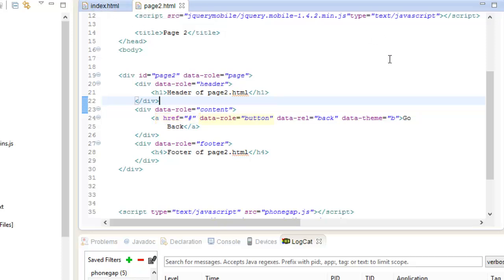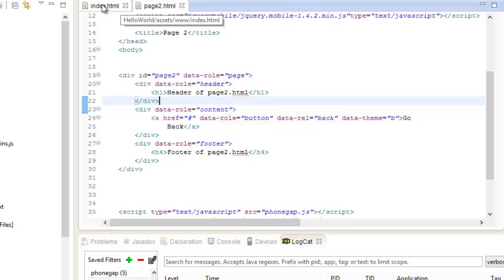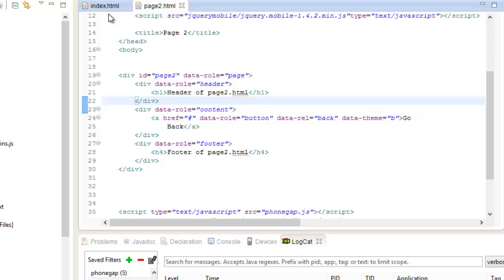We set our data-role attribute to 'button', which will automatically create a button for us — pretty cool! Now we need to go back to our home page, the index.html, and add an anchor link to page2, also styled as a button.